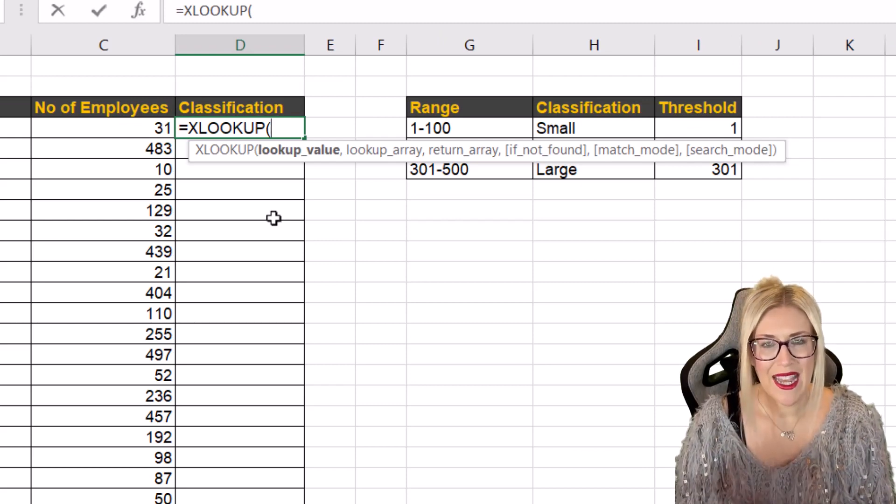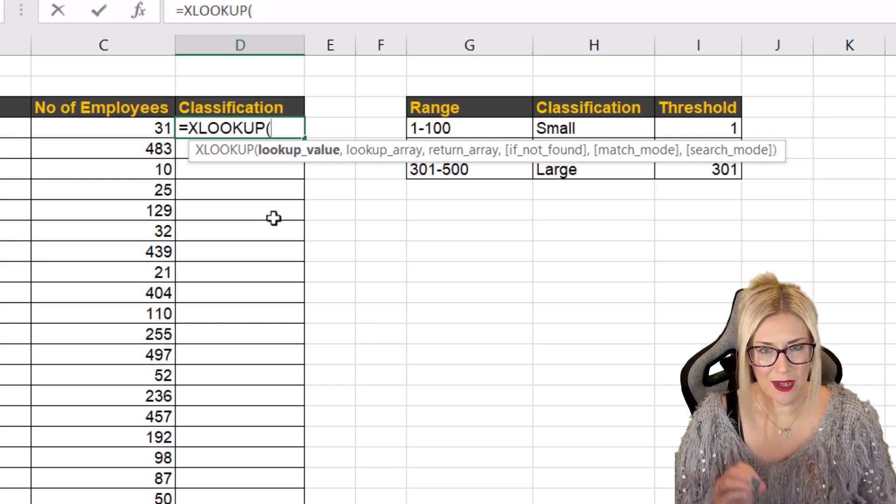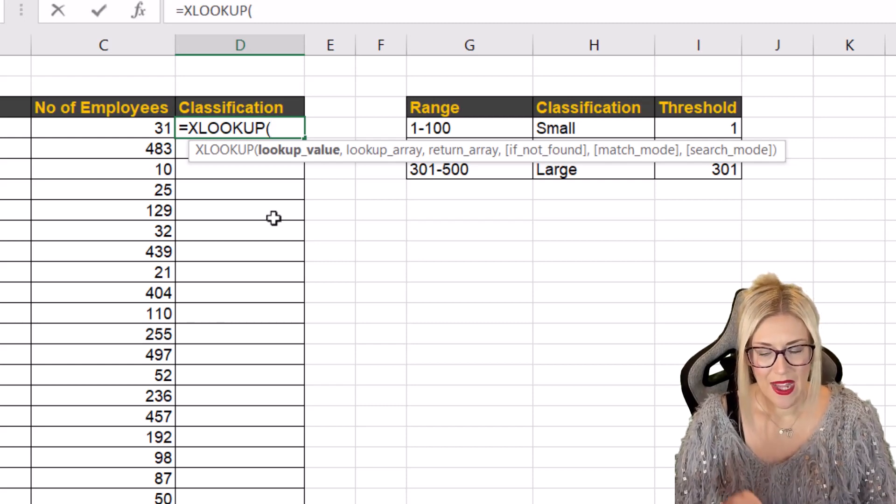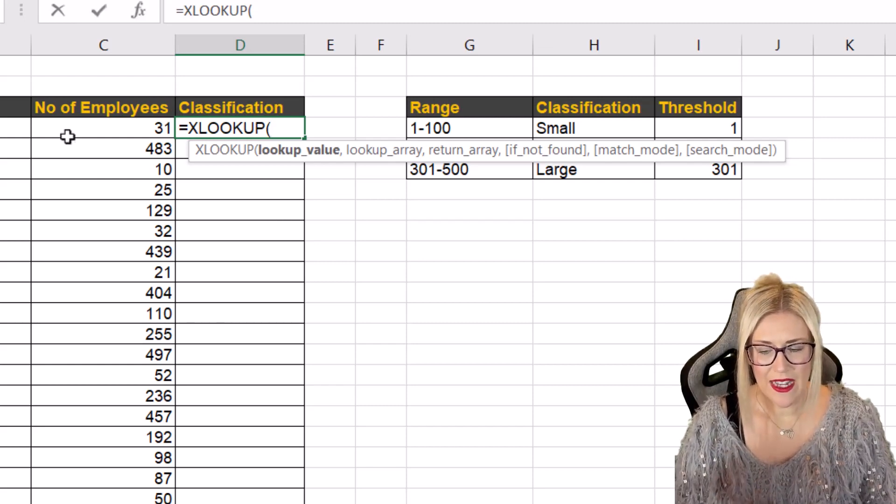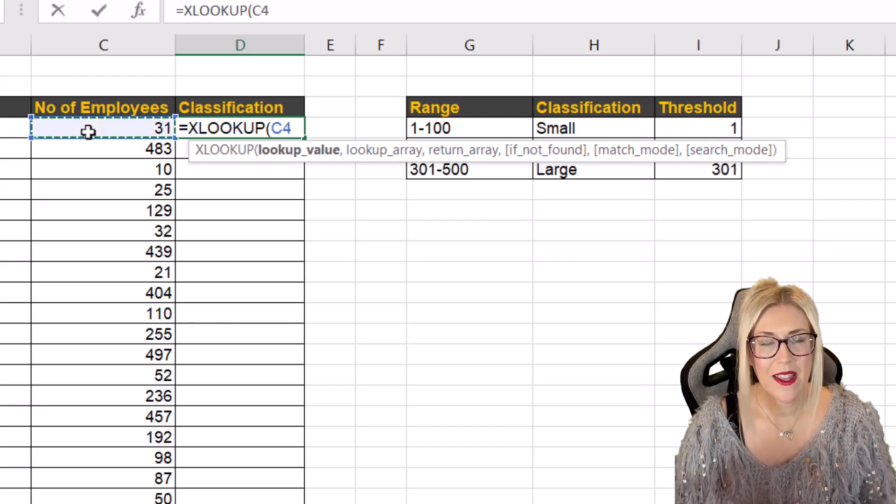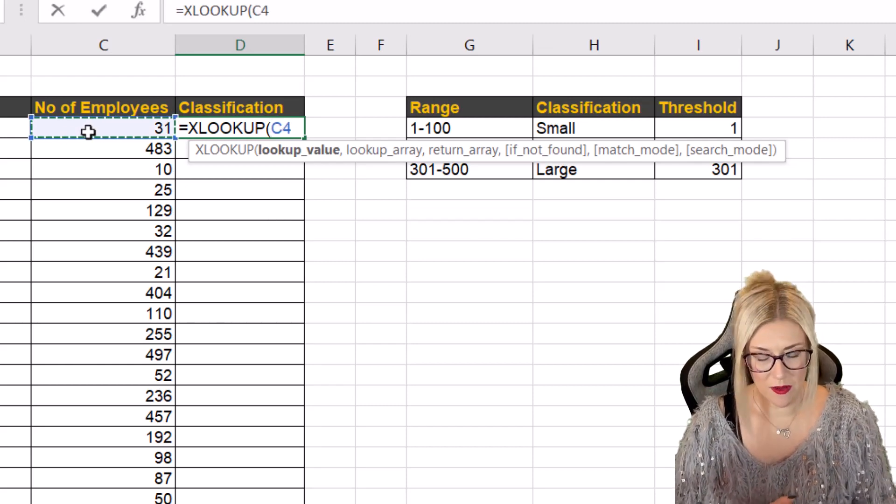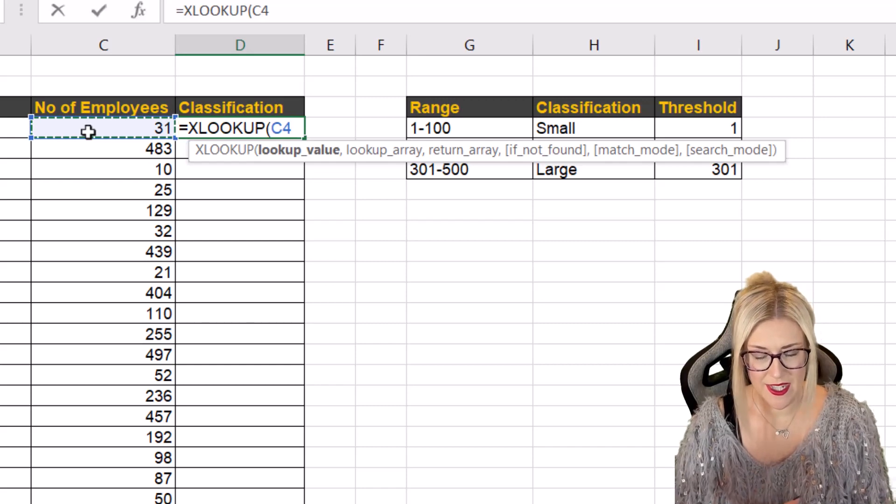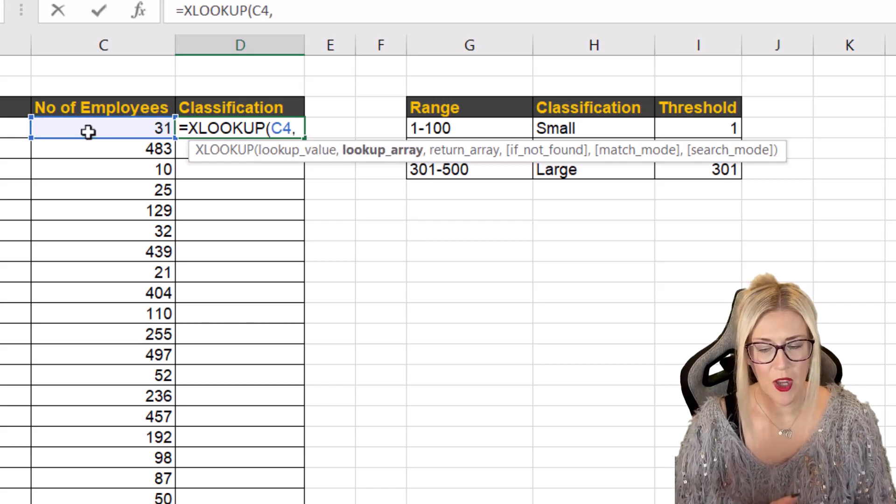The first argument here is the lookup value. Now our lookup value is going to be the number of employees. So C4 comma.